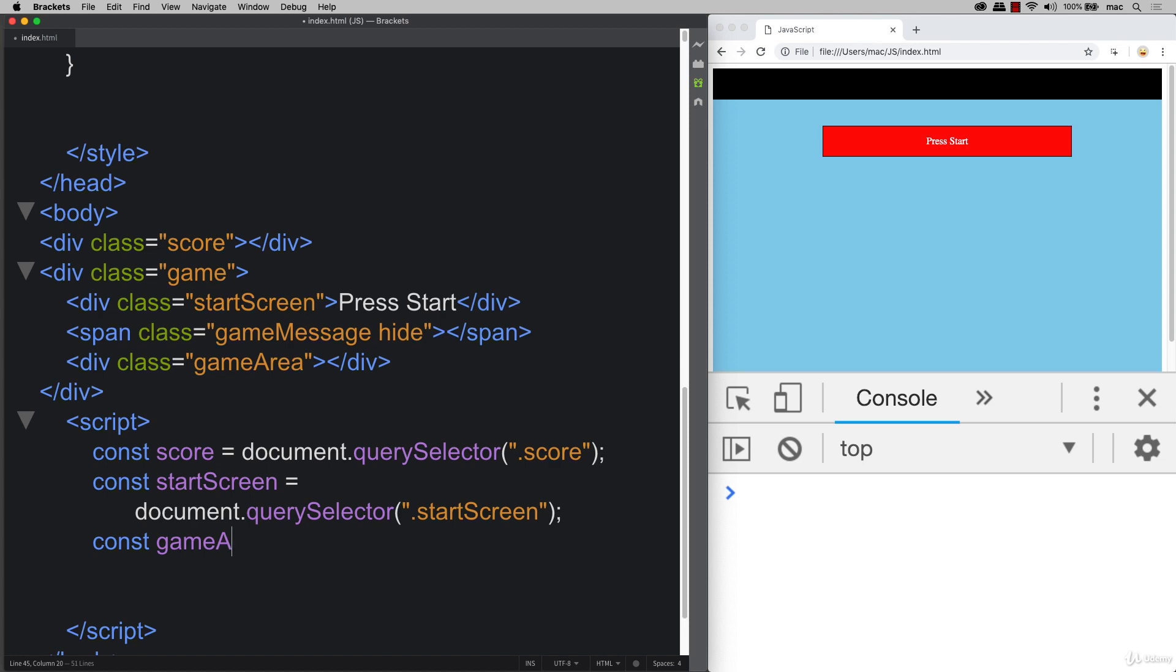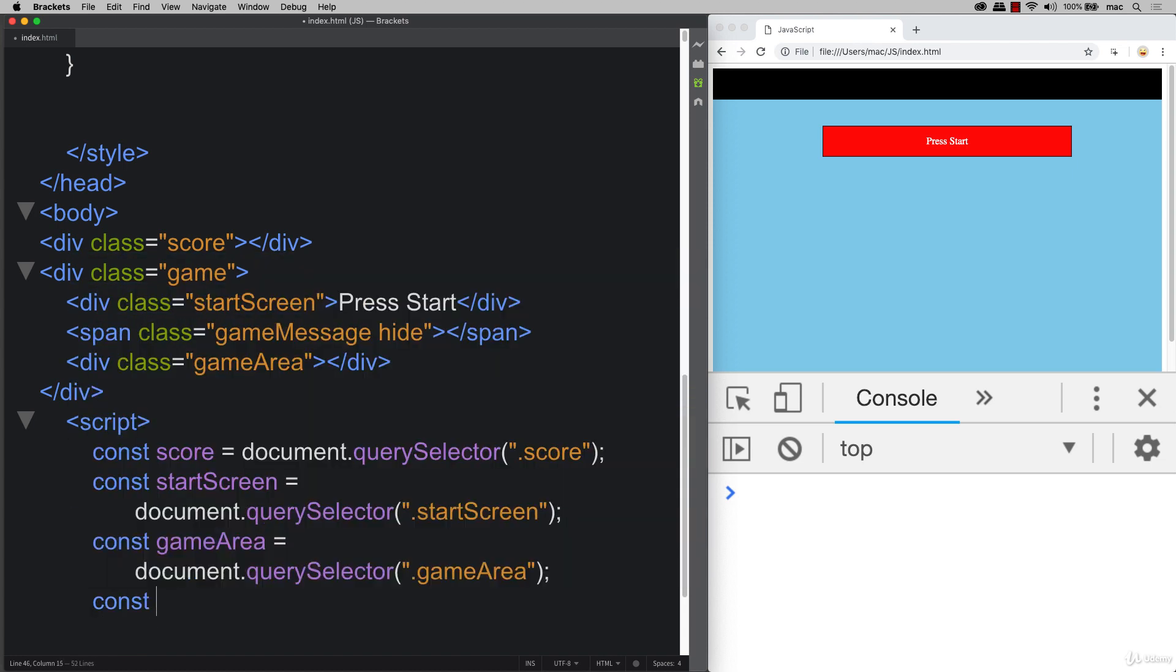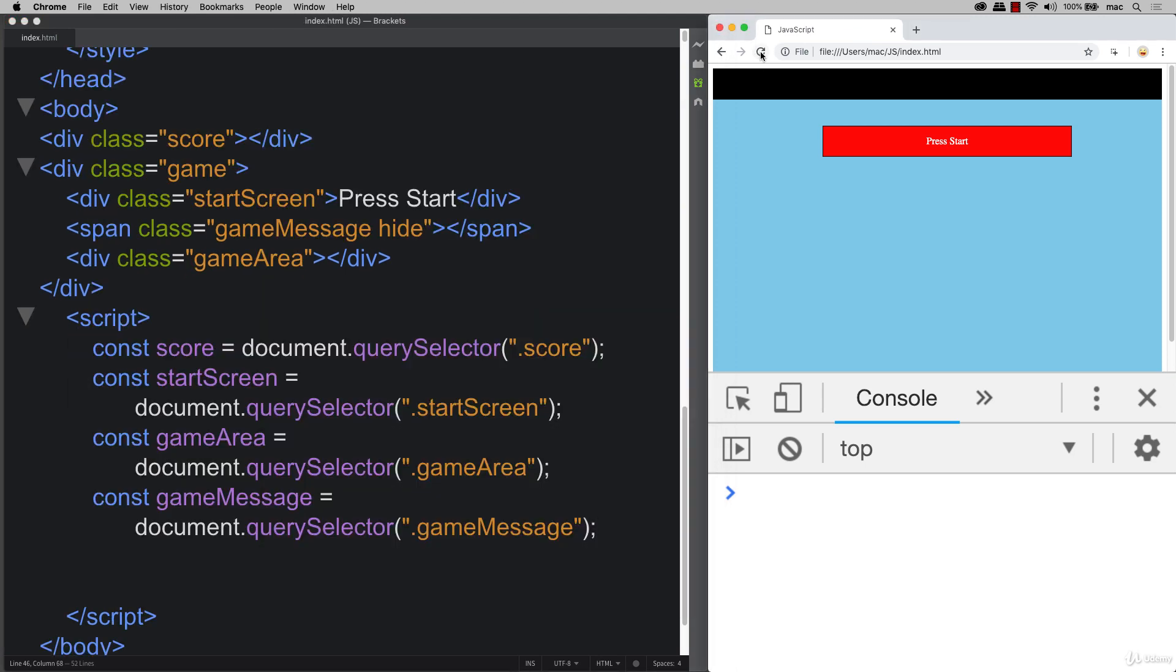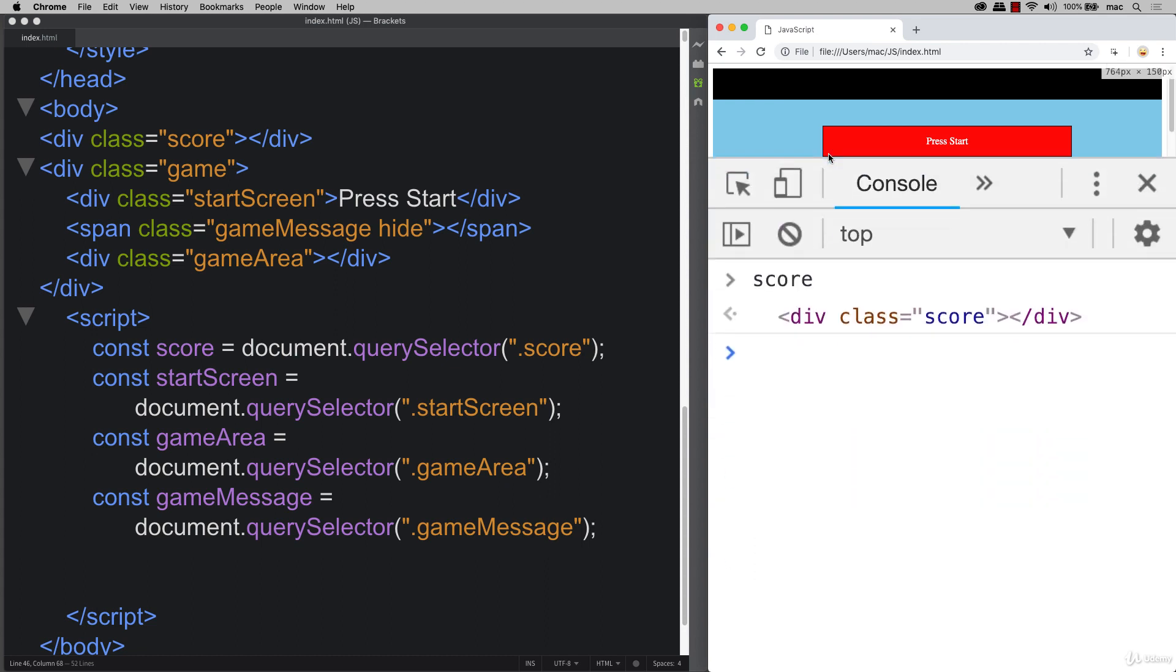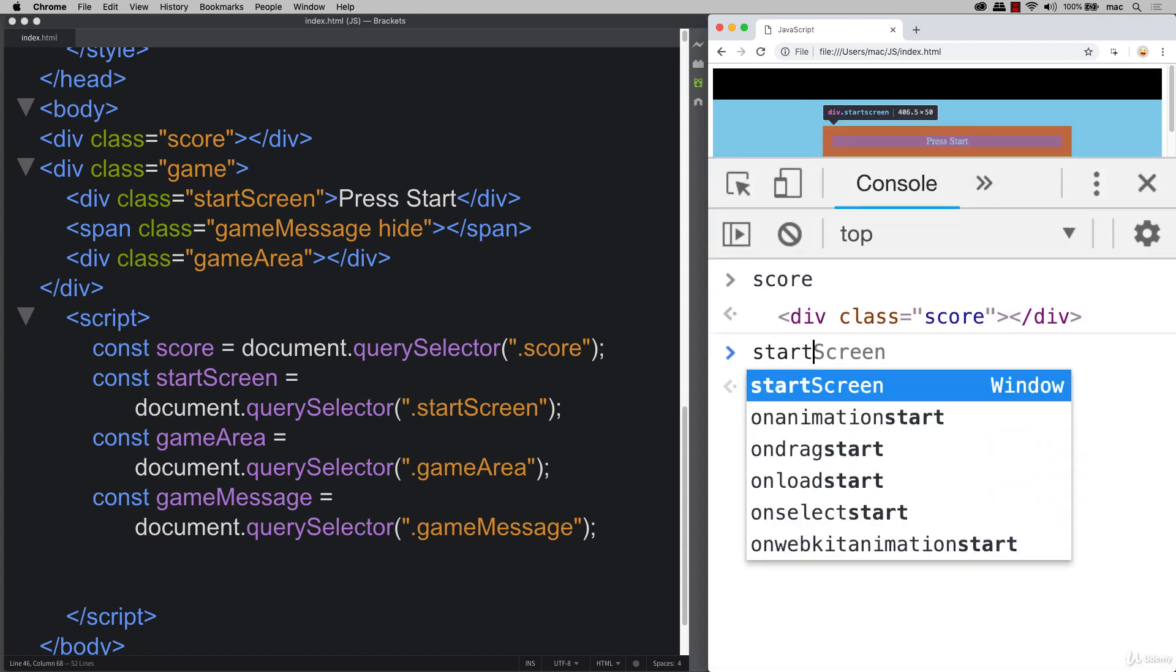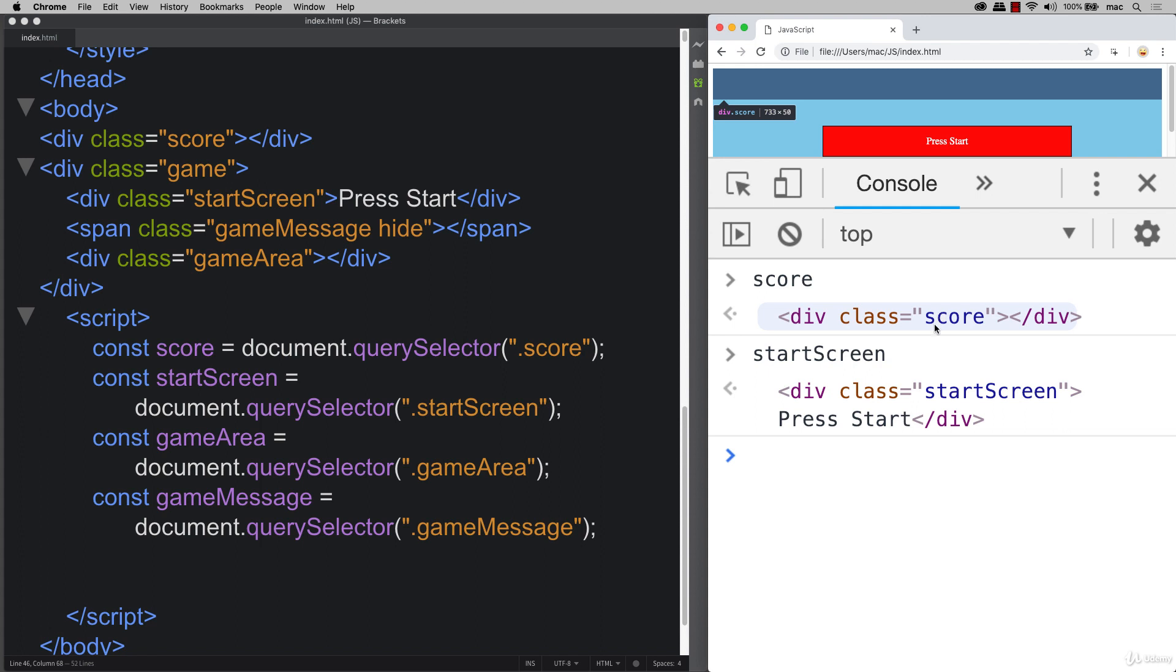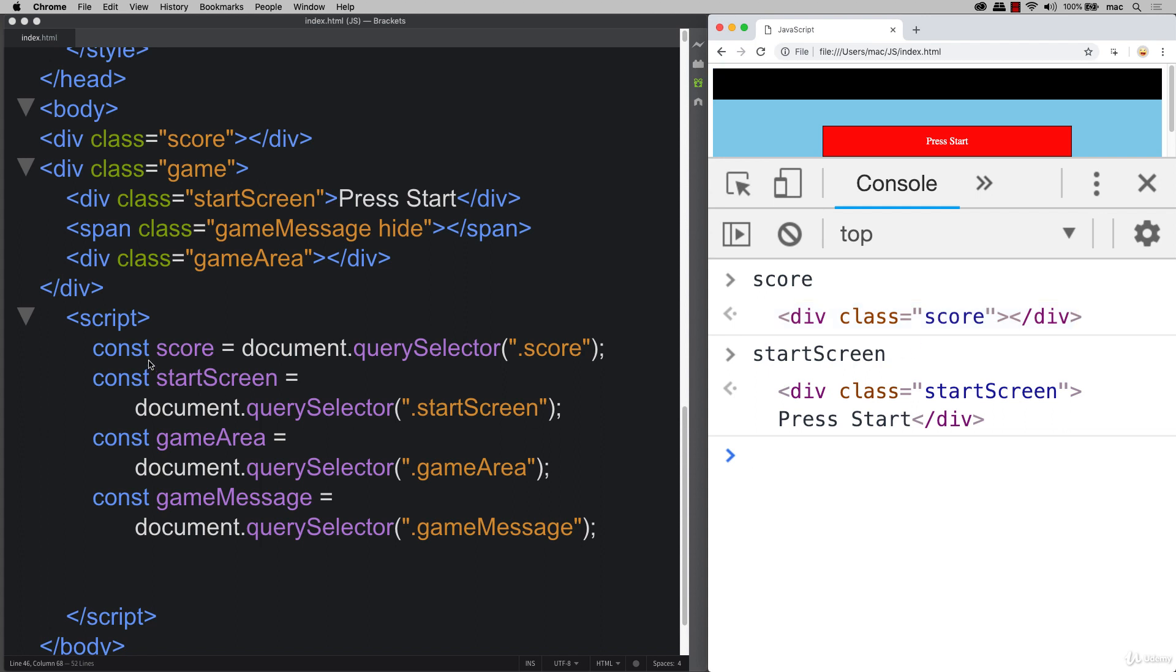Let's also select our game area. So this is where all the action is going to happen, all the gameplay. And let's do one more using the document. So let's refresh and make sure that we do have the right elements. So we do have our score. I'll make this a bit bigger. We've got our start screen. So I'm just selecting the objects in JavaScript.